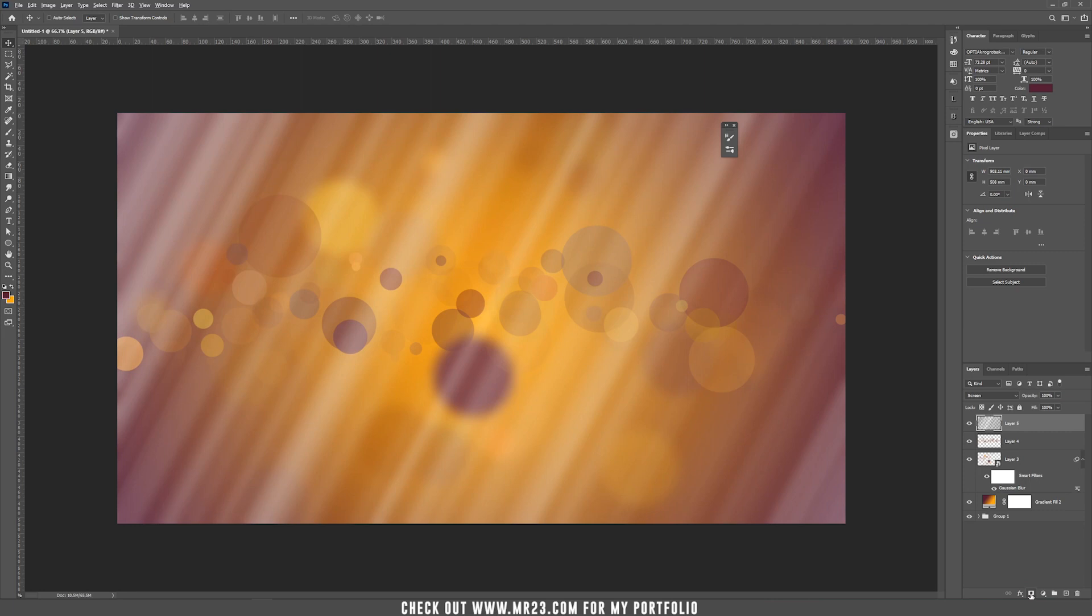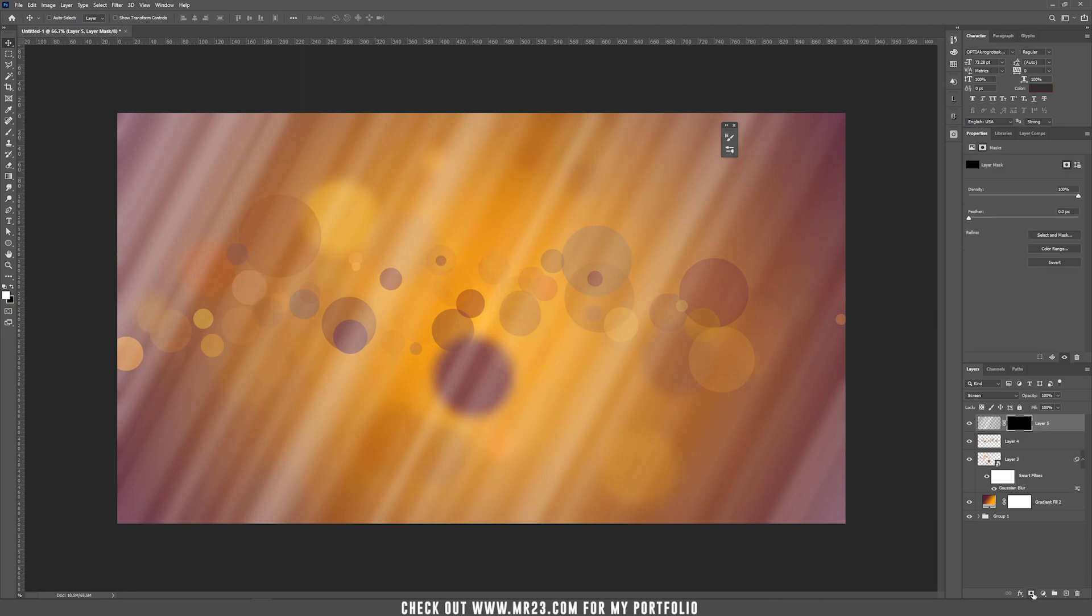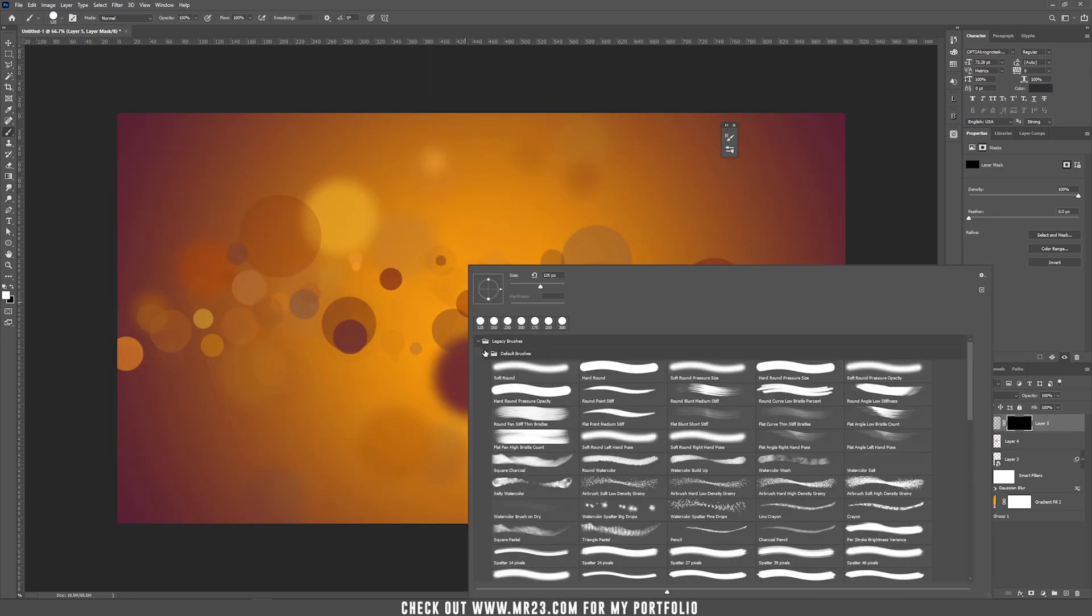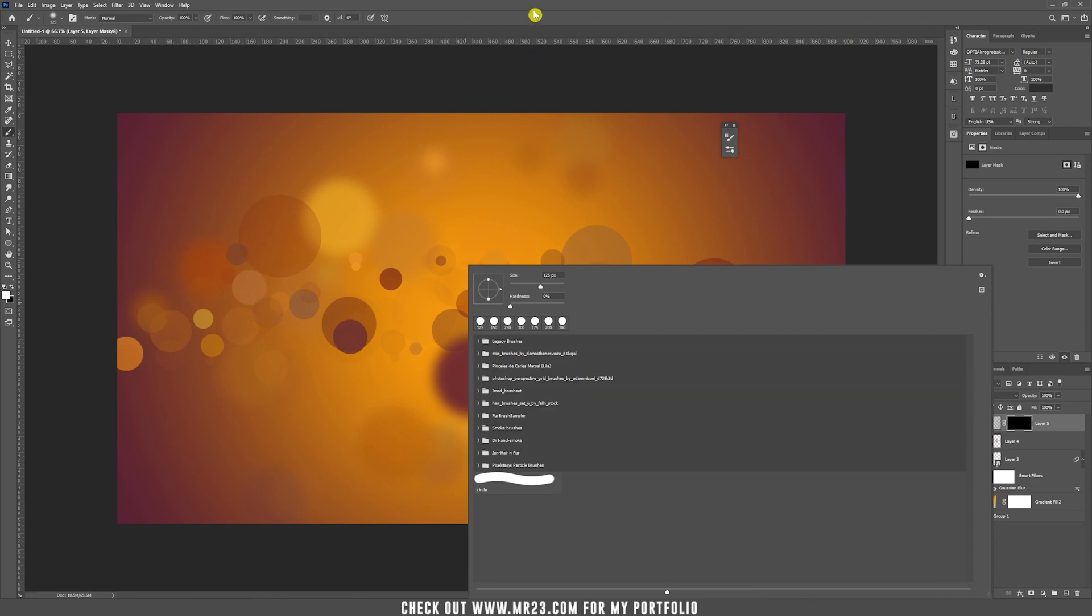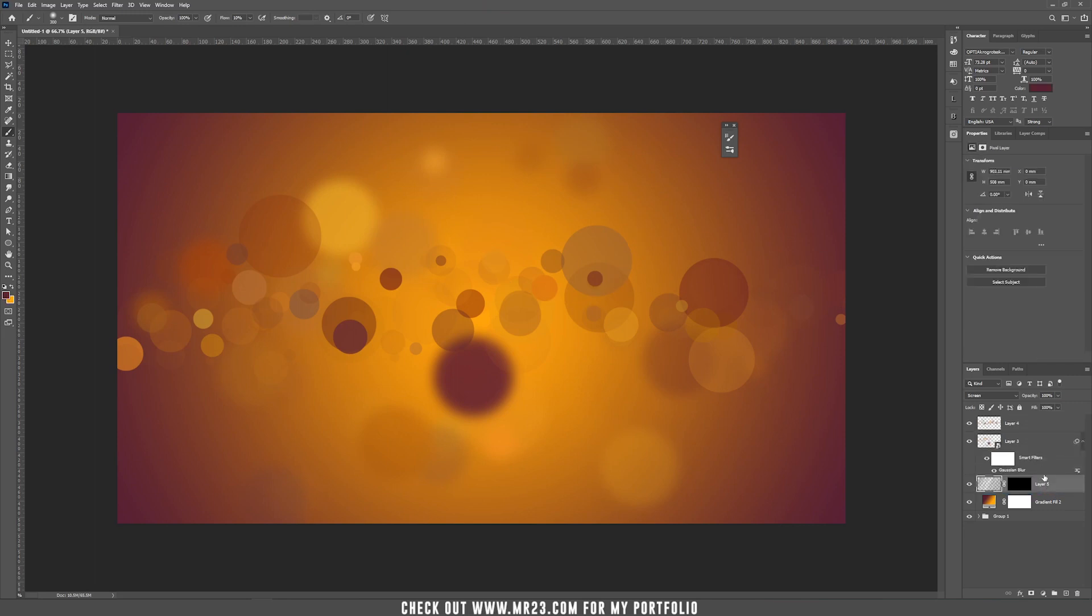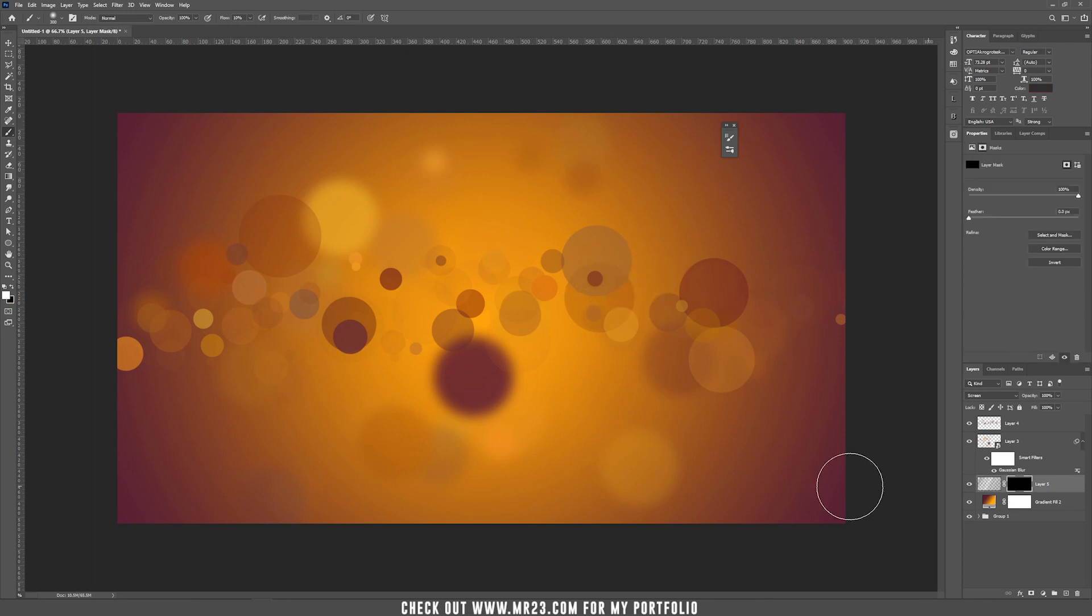Now we are going to take a soft brush and we are going to show on the screen the parts that we want from the rays to be shown on the screen. But first, decrease the flow to 10%. Let's move this layer underneath our circles layers and just start to paint on the mask with the white color selected.